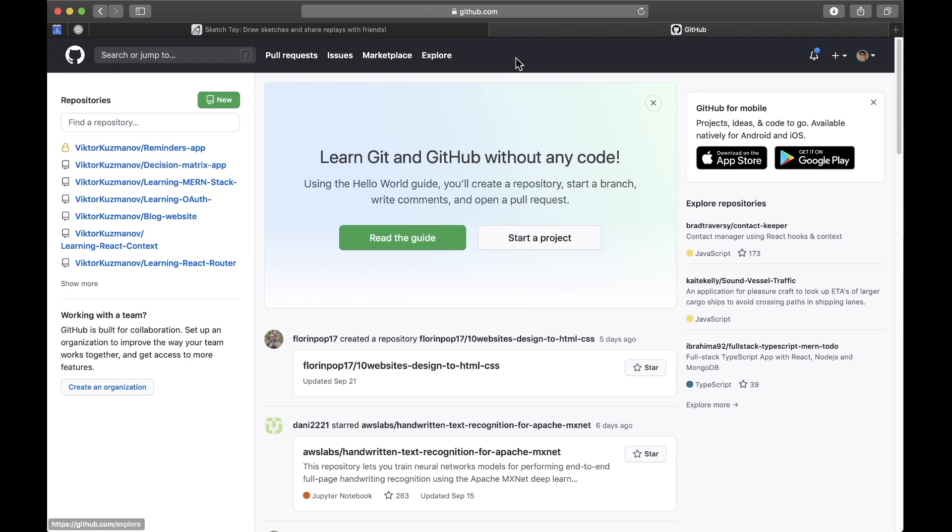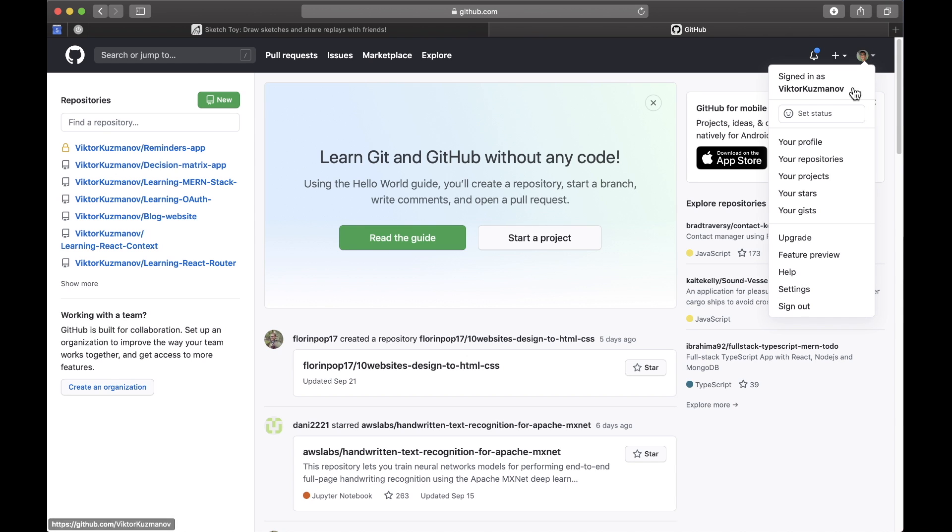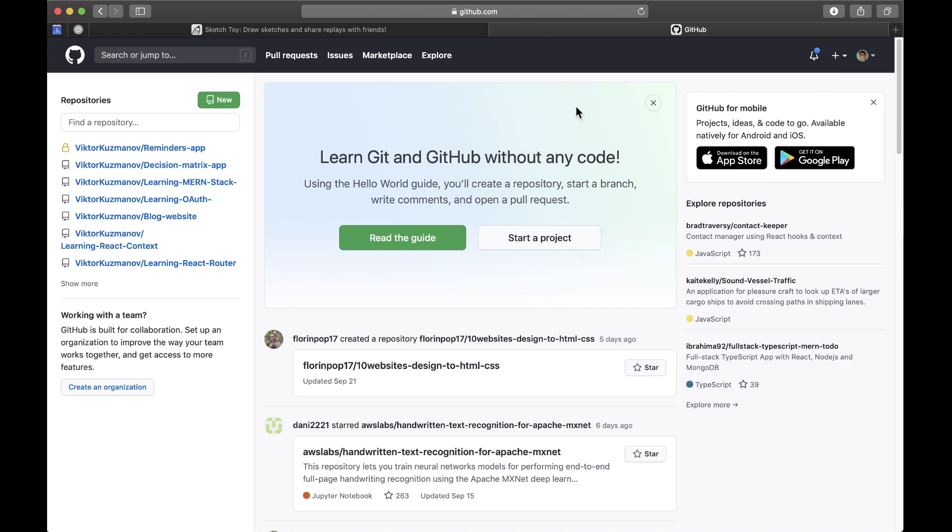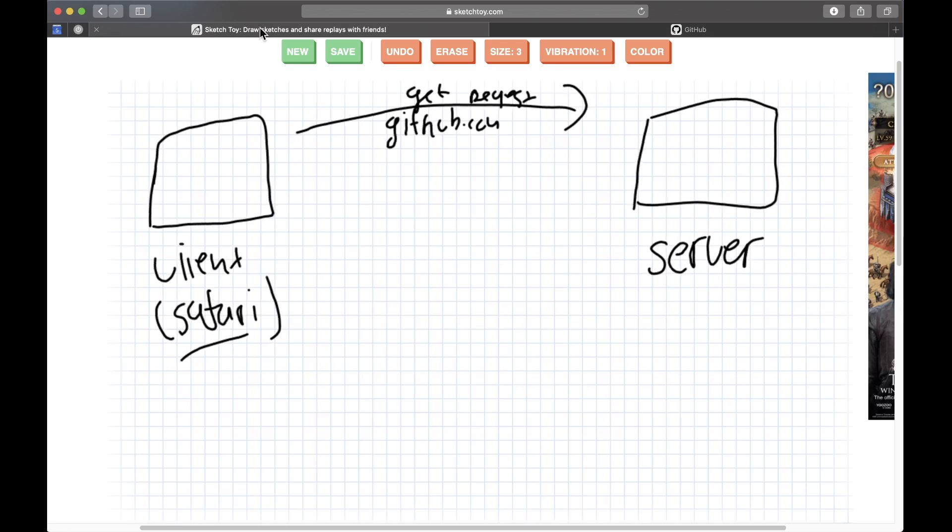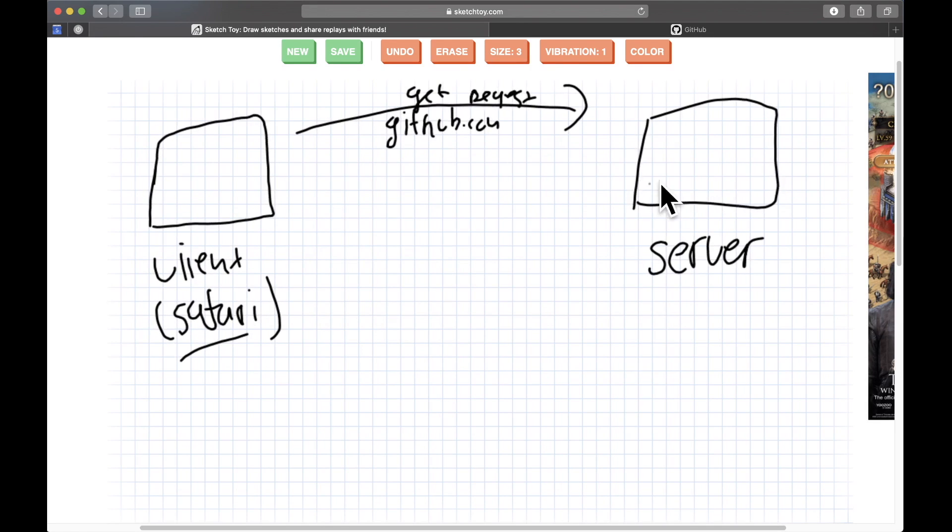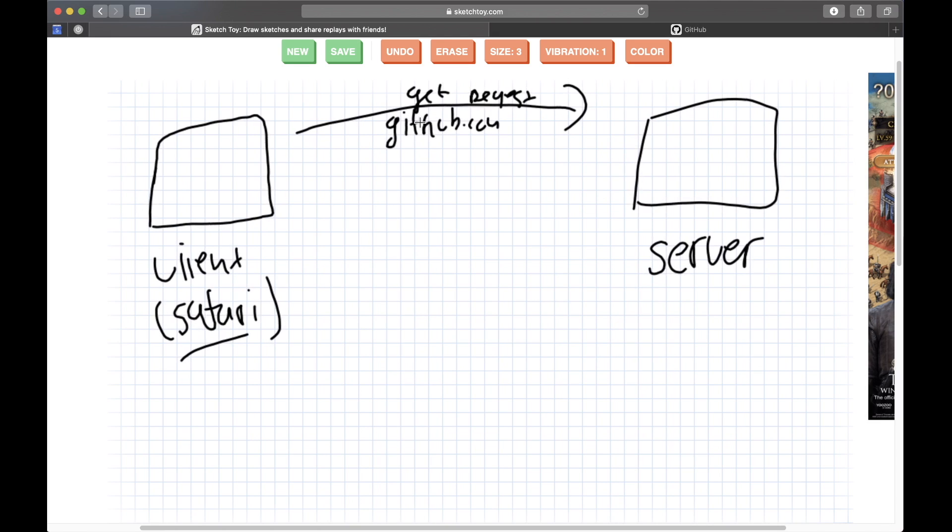So if I go to github.com I'm going to get this page. And if you log in and go to github.com later, you're going to see different things here. You're not going to see my name here, Victor, and then you're not going to see this repository because these are different for you if you have any.